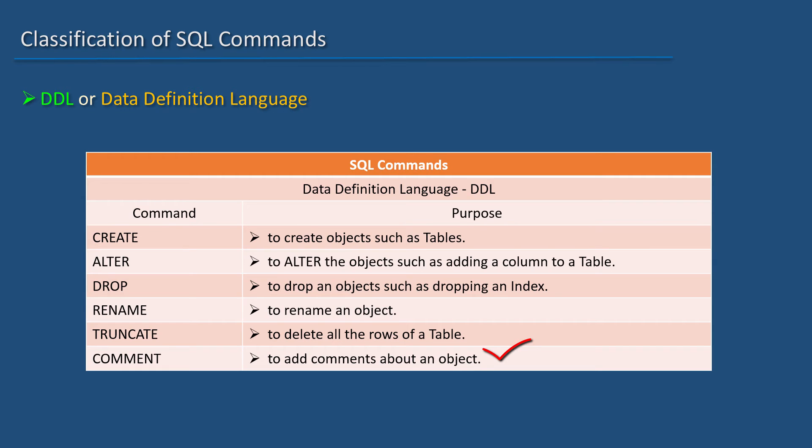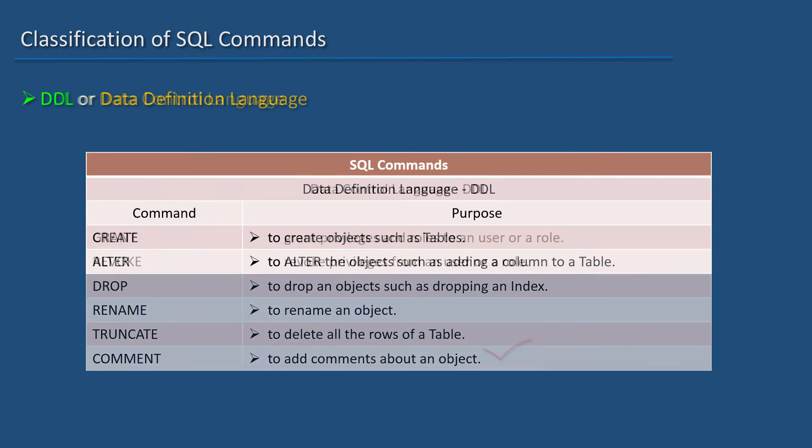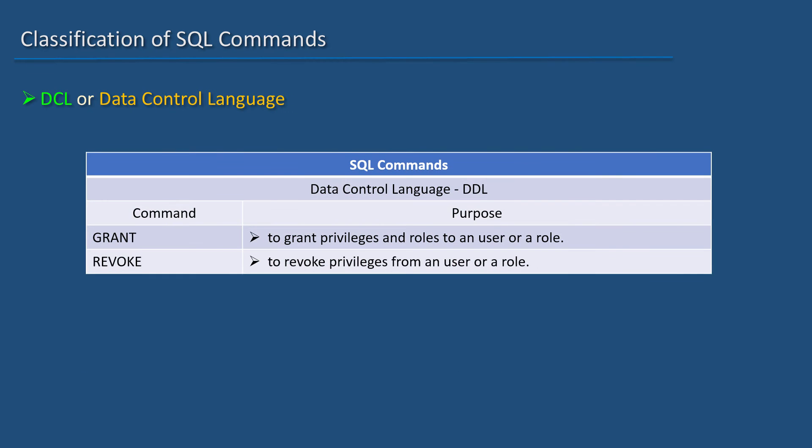COMMENT is used to add comments about an object. Data Control Language contains GRANT and REVOKE statements.